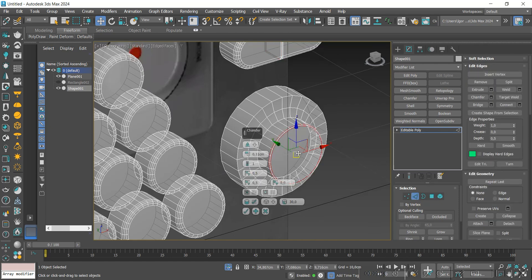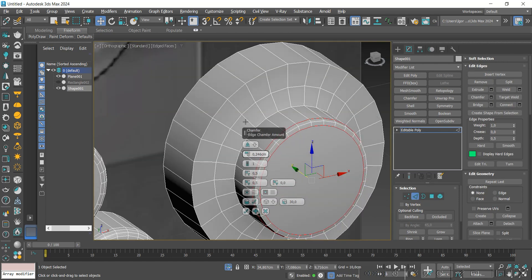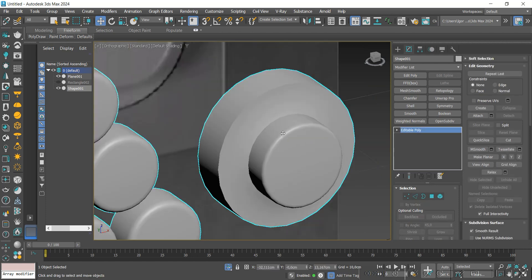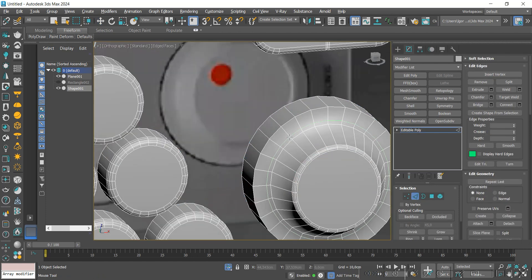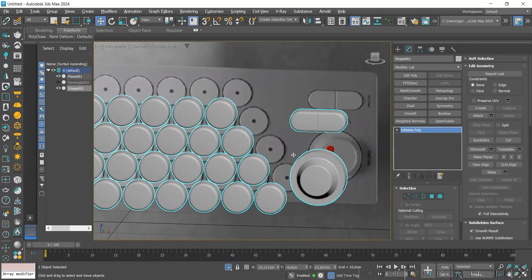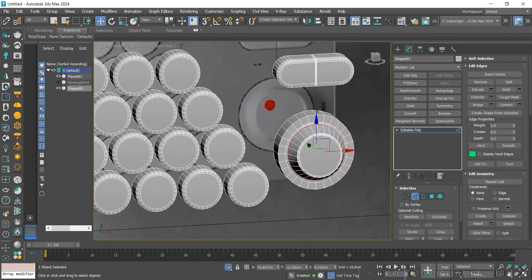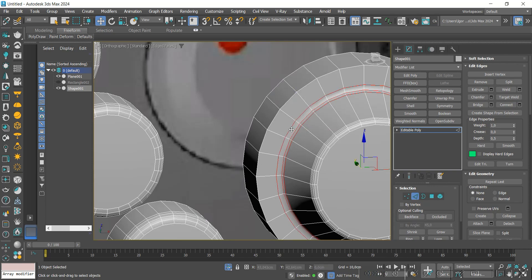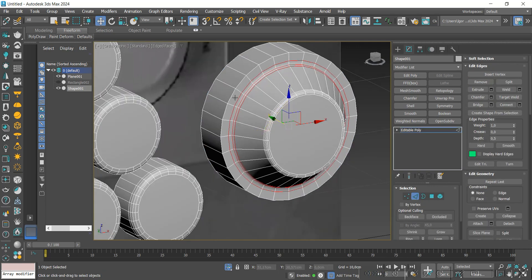We round the edges with the Chamfer. I'm going to remove the edges and increase the size of this base with the Scale tool. We also round the base.